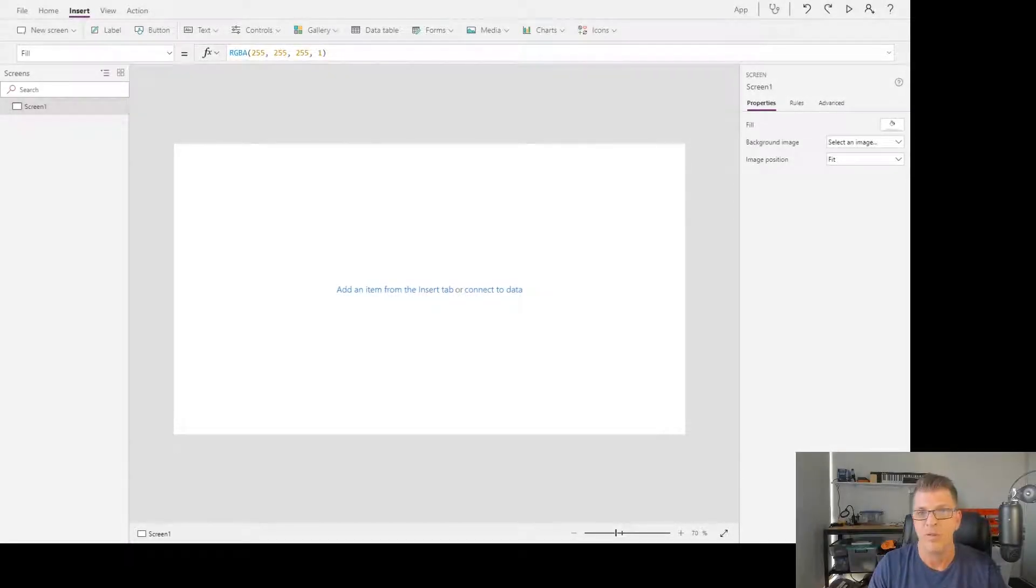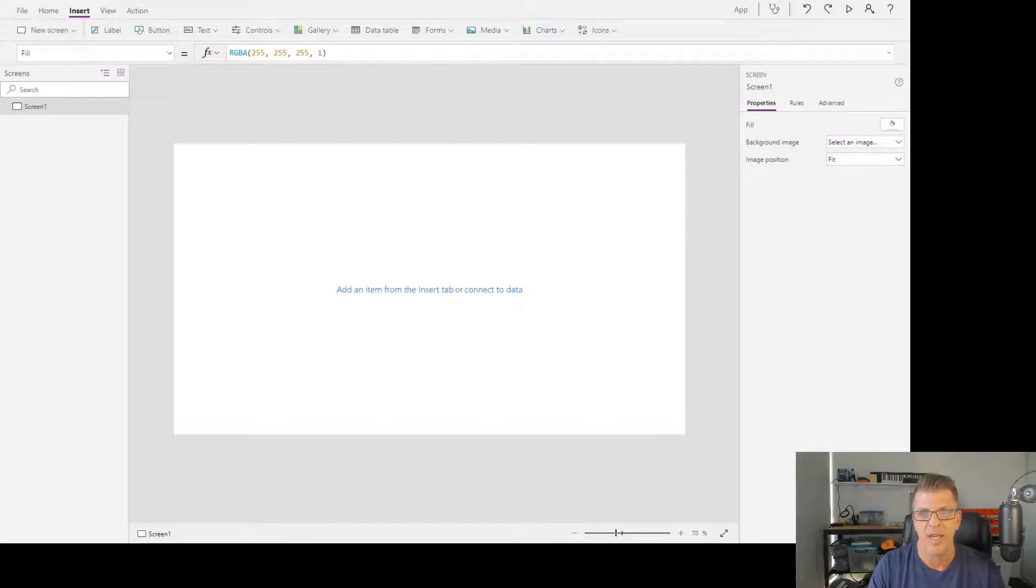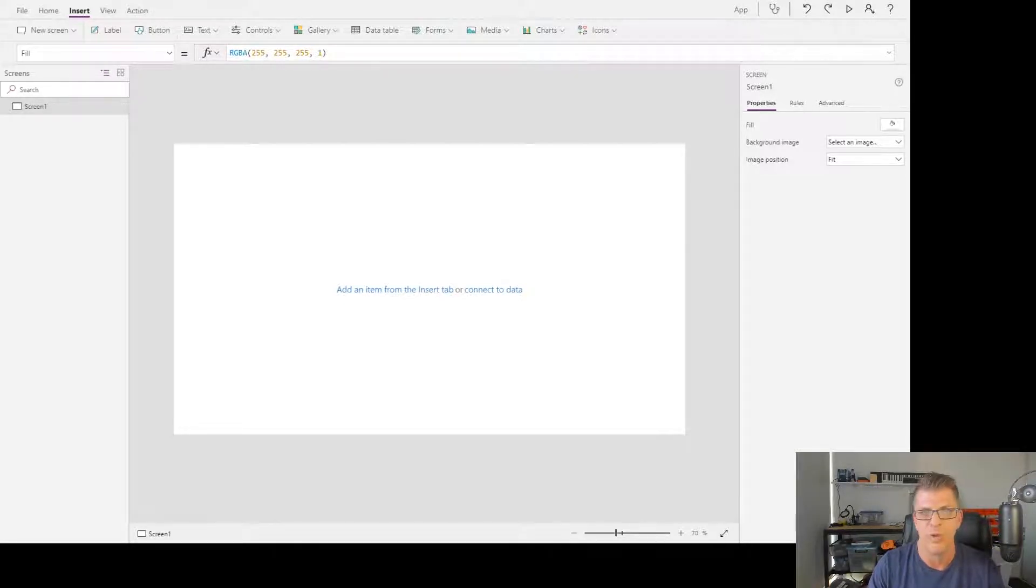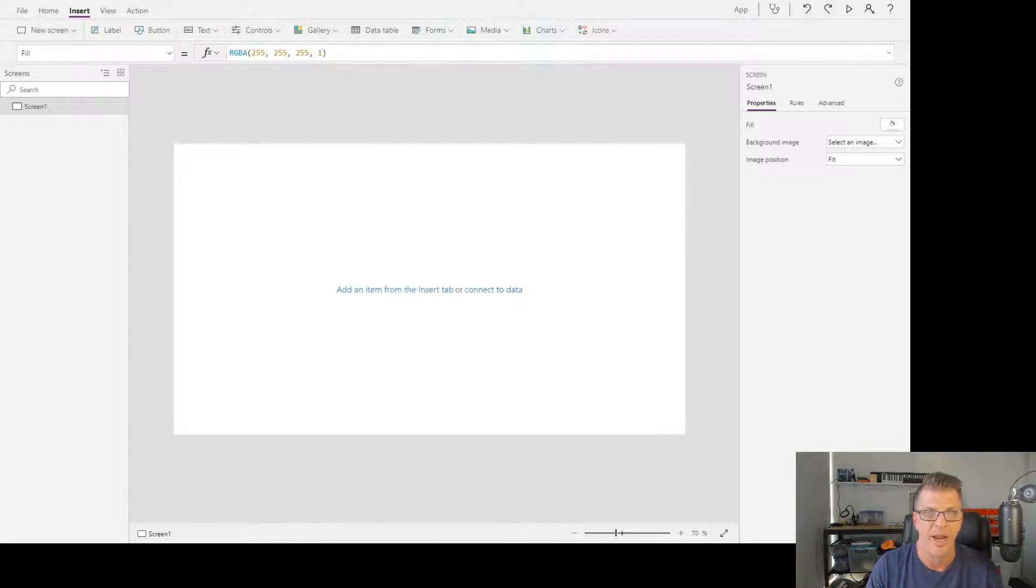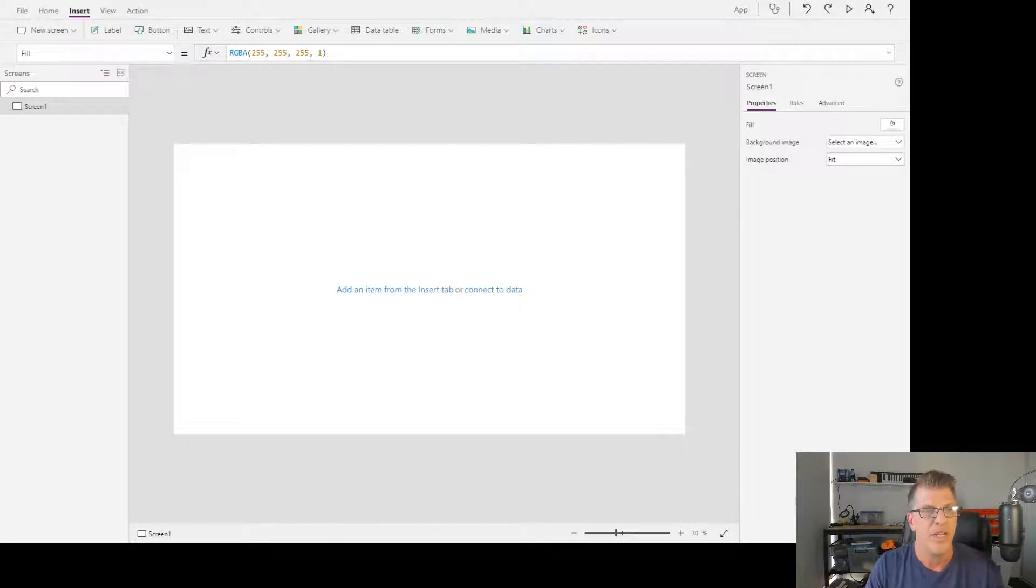You get lots of versatility with Power Apps and heaps of versatility with Power App galleries. Let me show you how to build a simple example based on a SharePoint list and you can experiment from there. I've got a blank app open here, a tablet app, which you would use when creating a desktop application as well.